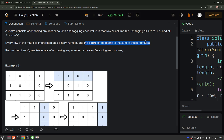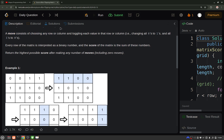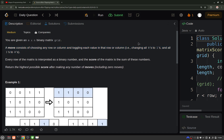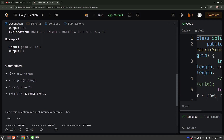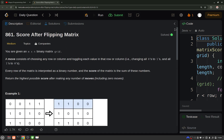You have to return the score of the matrix — that is, the sum of these numbers — and you want the highest possible score by making these moves zero or more times. The move is to choose any row or column and toggle it. The number of rows and columns will be of order 20, and it is a binary matrix.